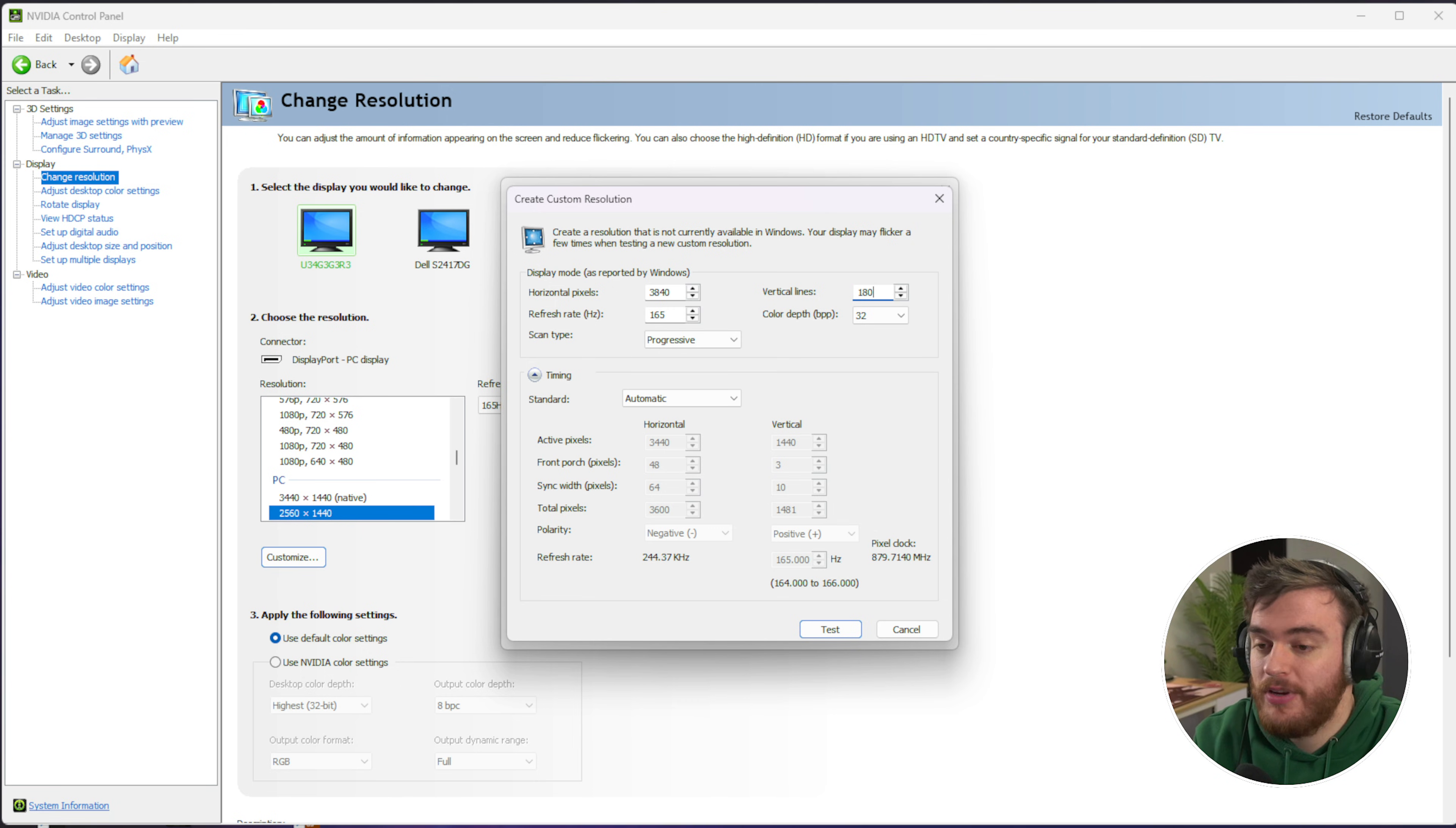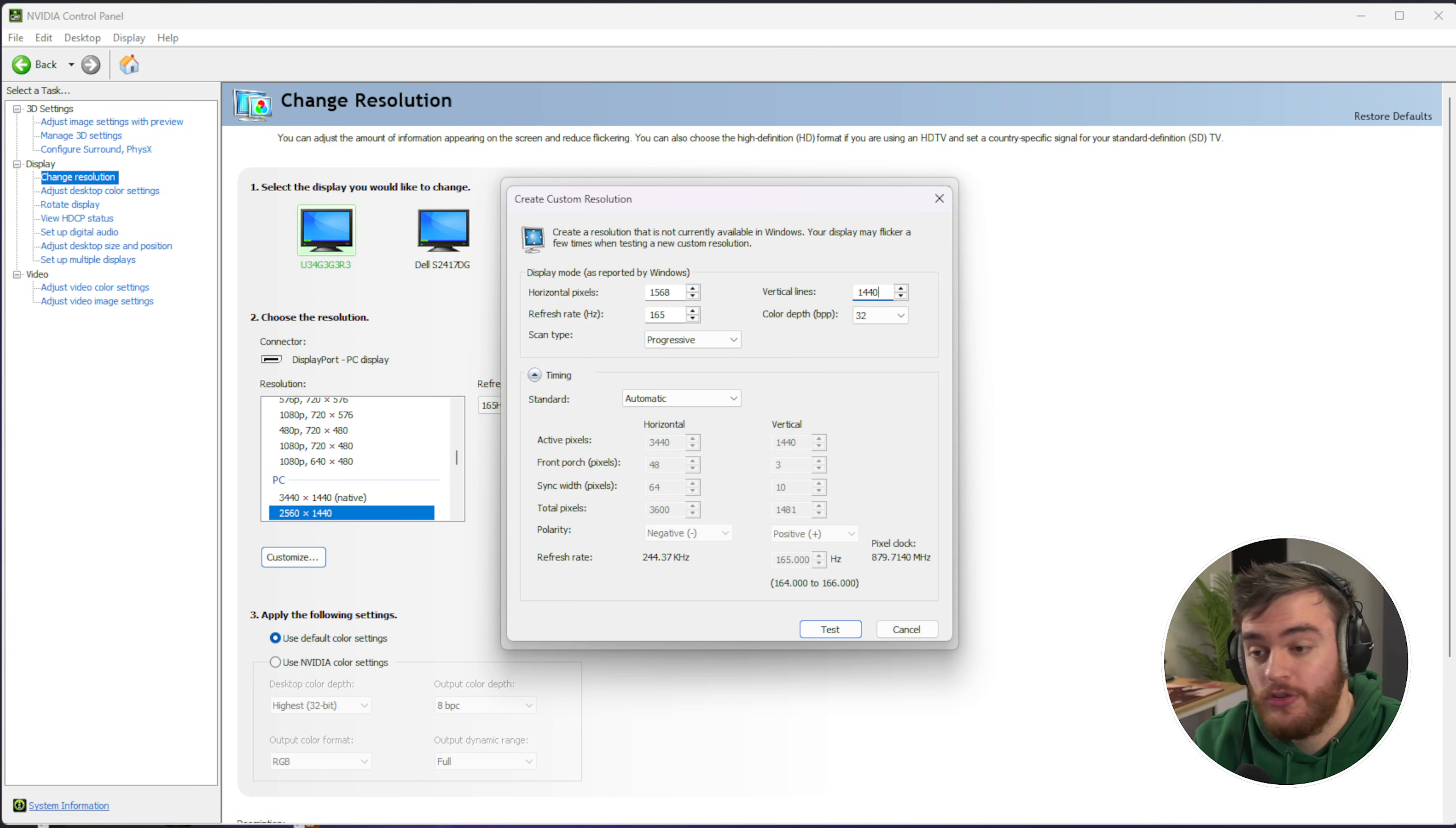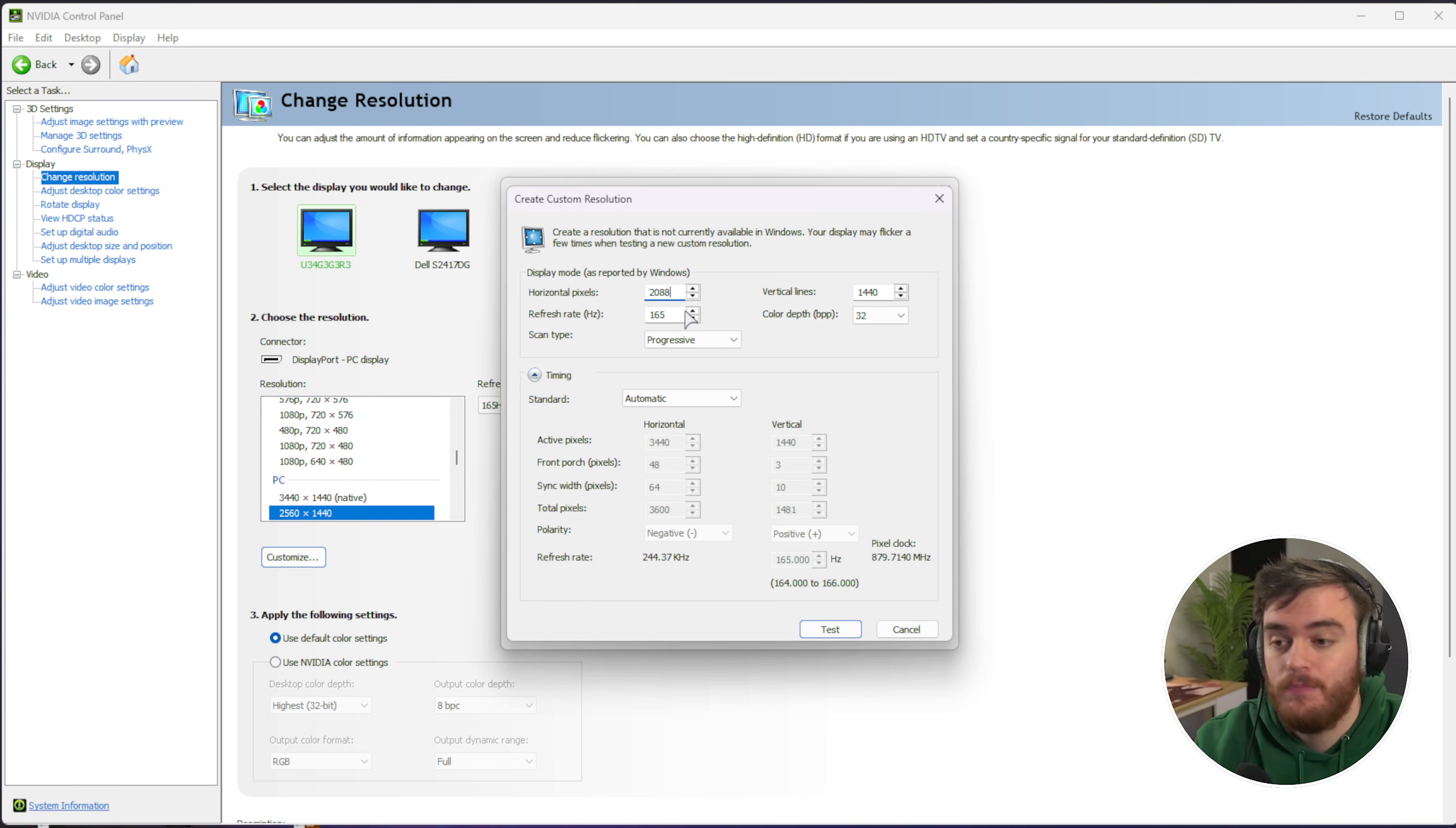If we set this to 1080, for example, your horizontal pixels should be 1568. This is quite a bit smaller than 1920, of course. But if you're going to be playing at 2K, for example, I'll take 1440 times 1.45. 2088 is what I should set here for the horizontal.